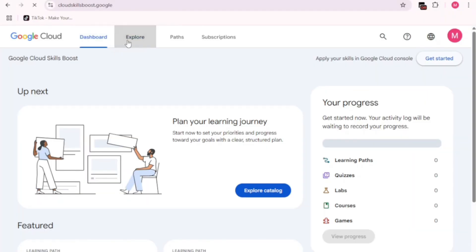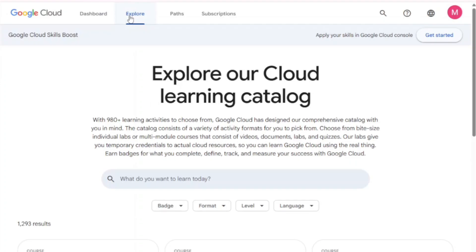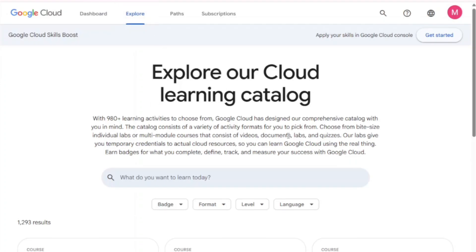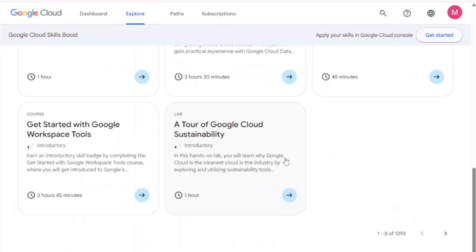Now, from the top menu, click explore. Scroll all the way to the bottom of the page. Find and click on the course called a tour of Google Cloud Sustainability.